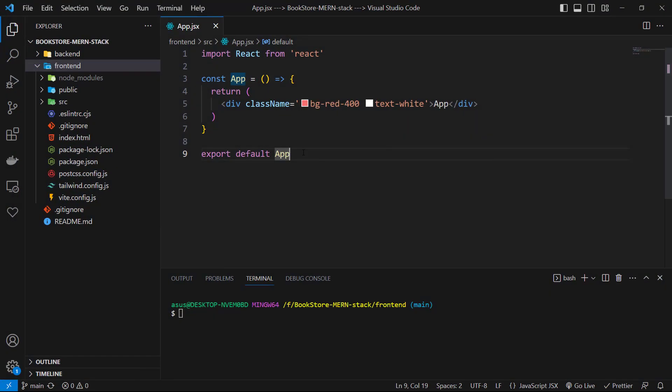Now, we have our React project. We want to have a single page application or SPA, so our application would not be refreshed on page changing. We don't have this functionality in React itself, so we need to install a new package.